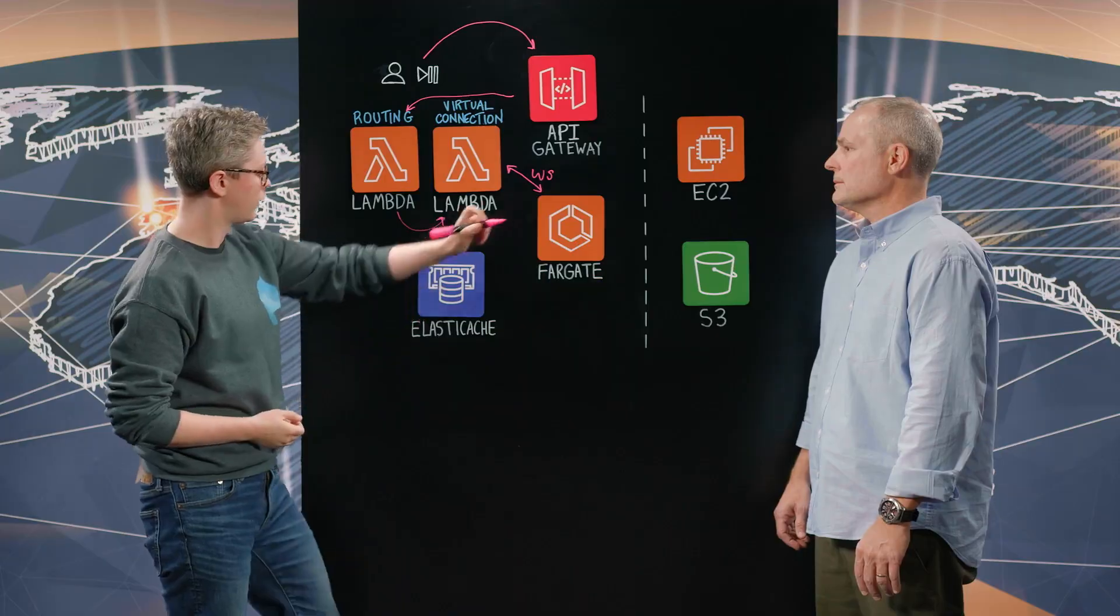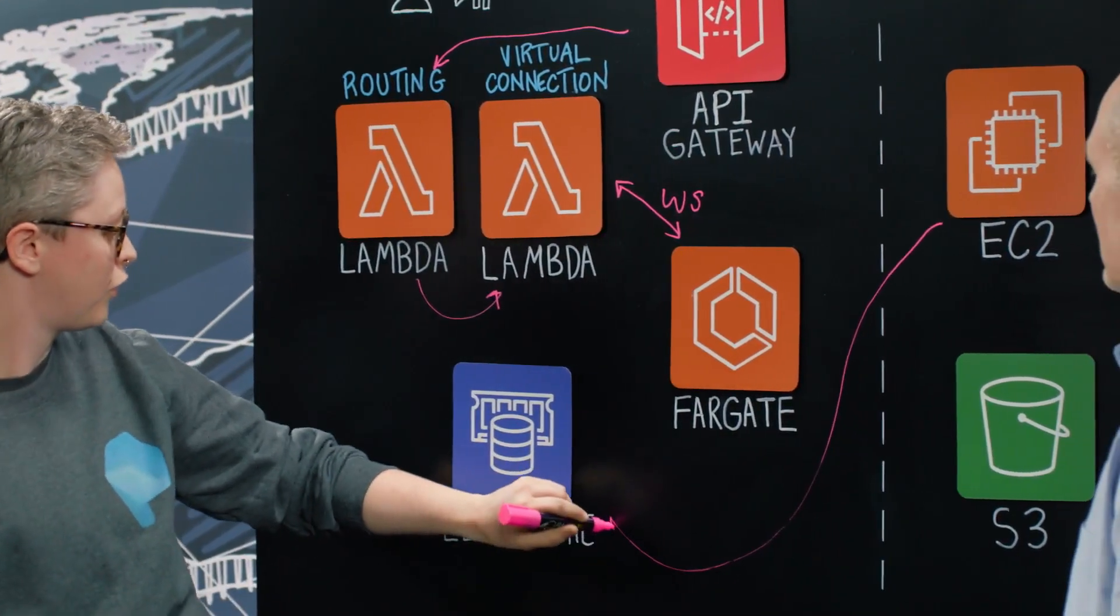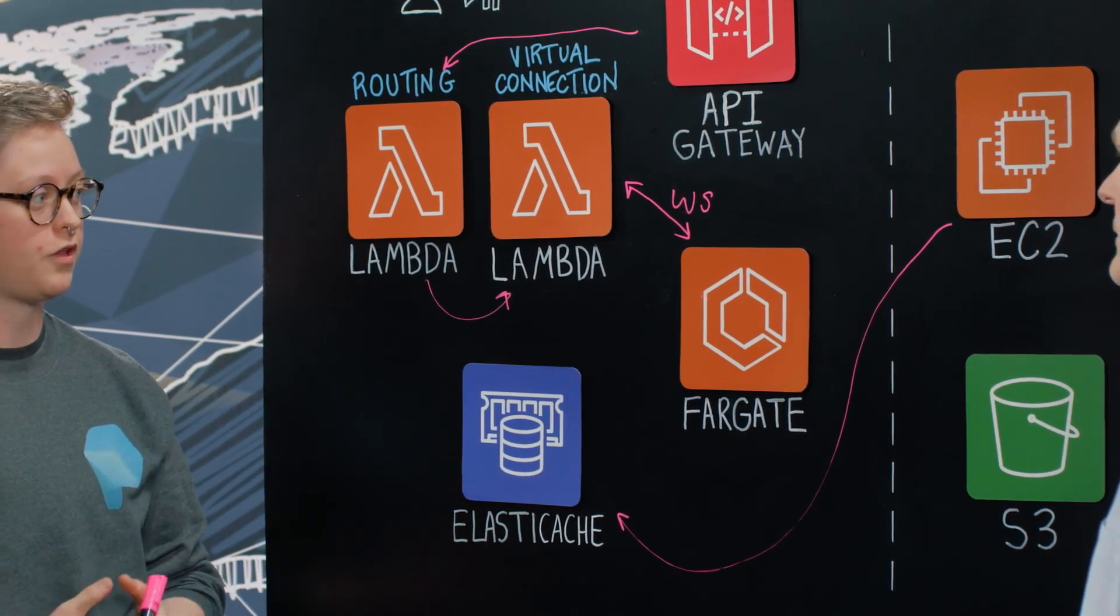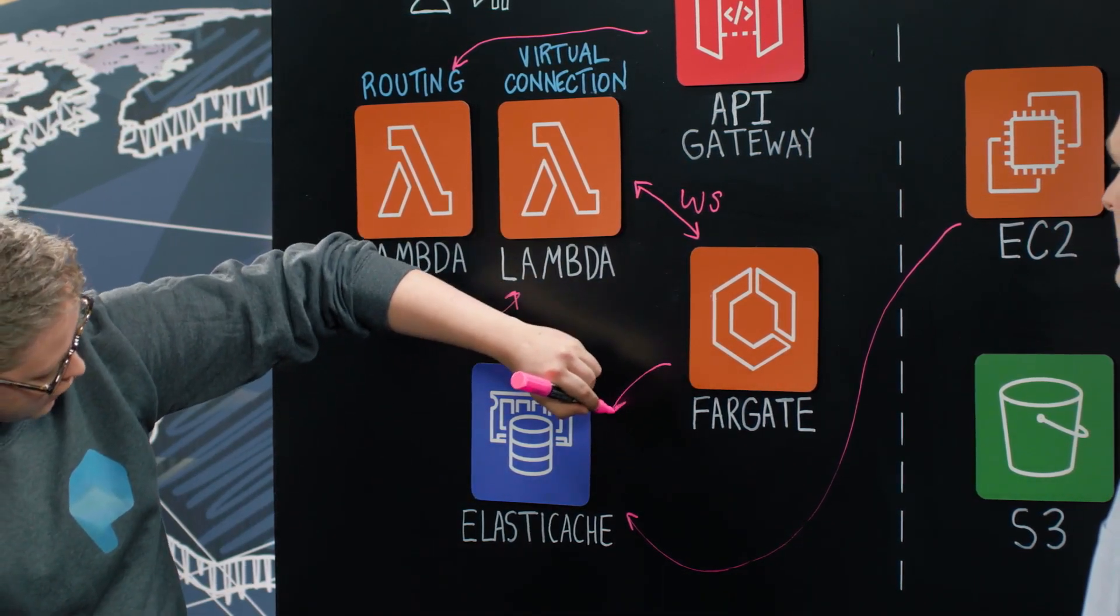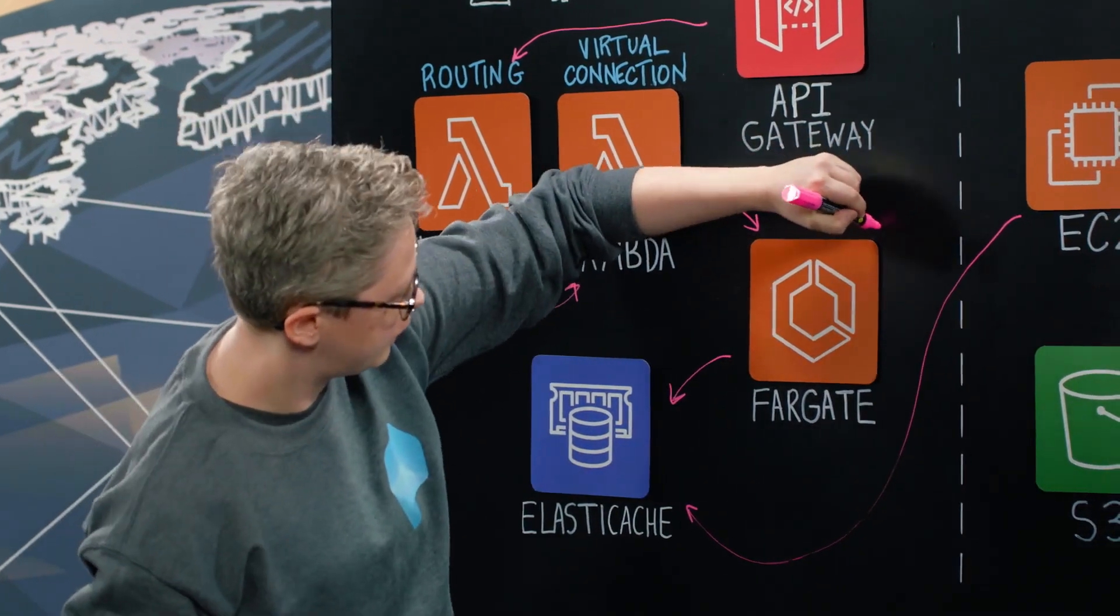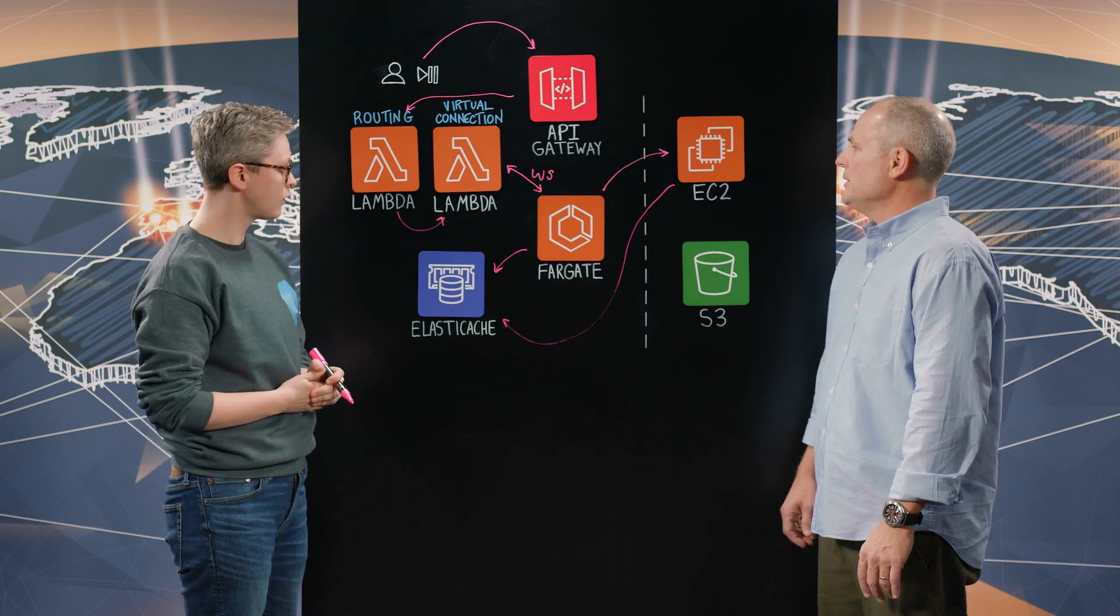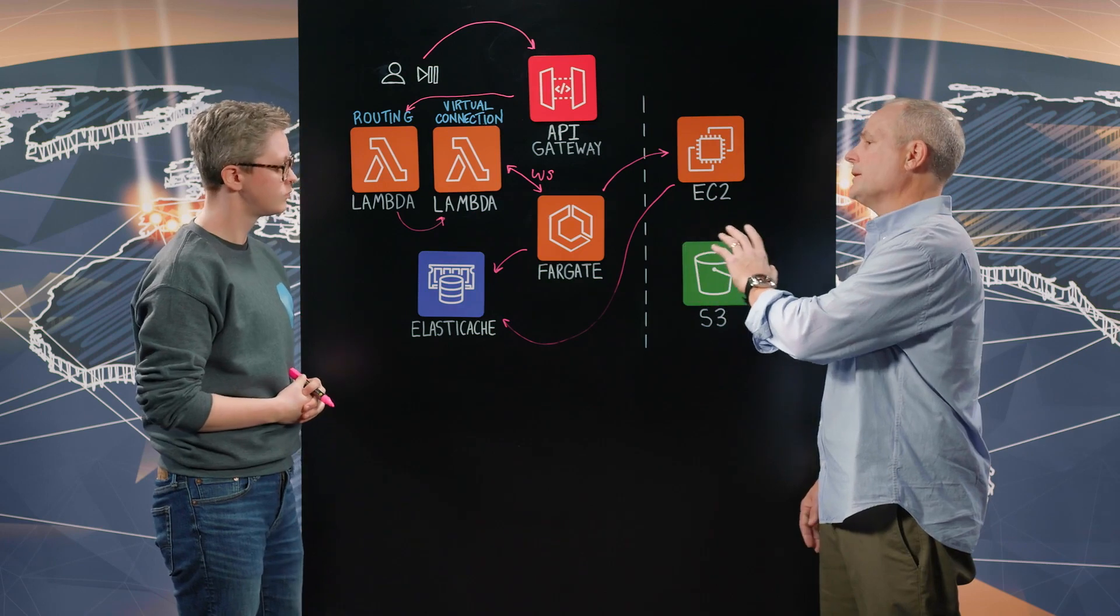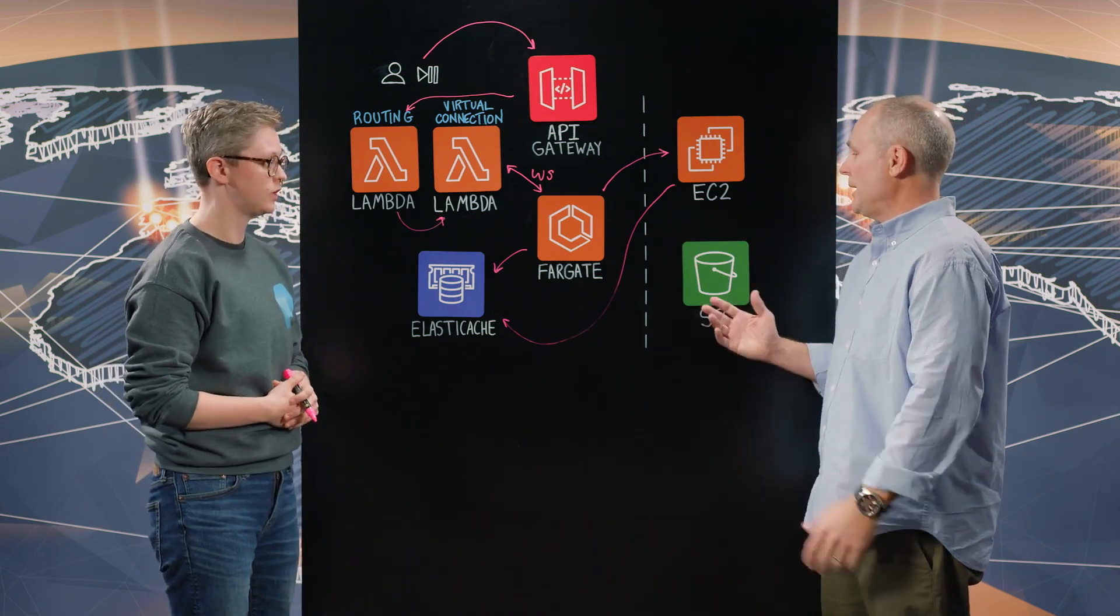So on startup, the EC2 instance will register itself in ElastiCache and say, hey, I'm online. I'm able to run these kinds of models. And Fargate will check that cache to see if we have an instance that's a good fit. Once it's found one, it will send our launch details to that cluster. So essentially this is your control plane. If you need new resources, those resources can be allocated. They register themselves. You can reuse those resources as sessions end. Exactly.